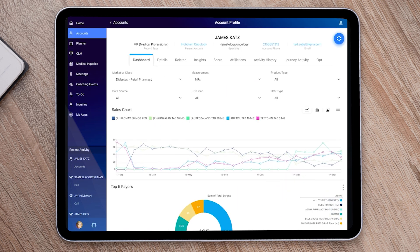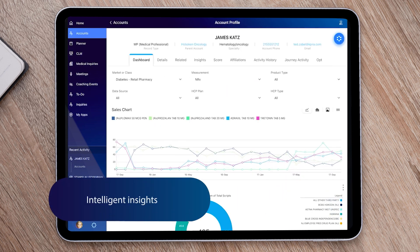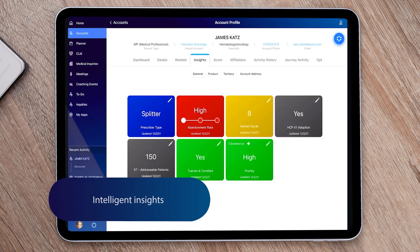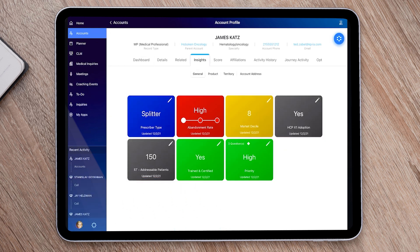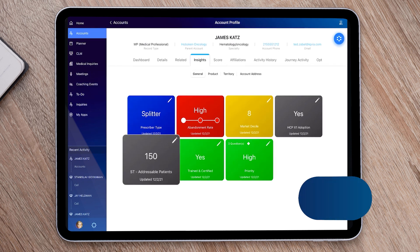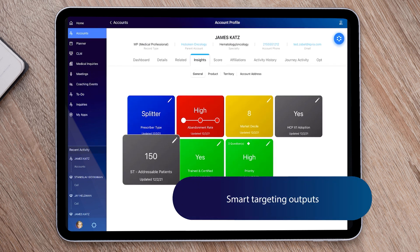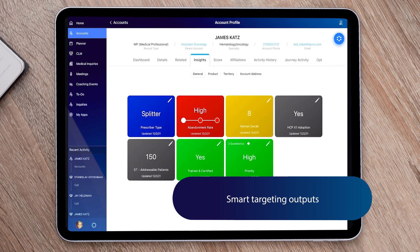OCE Personal also provides users intelligent insights to align activities and engagements based on an HCP's individual needs. Here, the Insights tab reveals several intelligent customer ratings. For example, the number of eligible patients coming from OCE's smart targeting outputs.